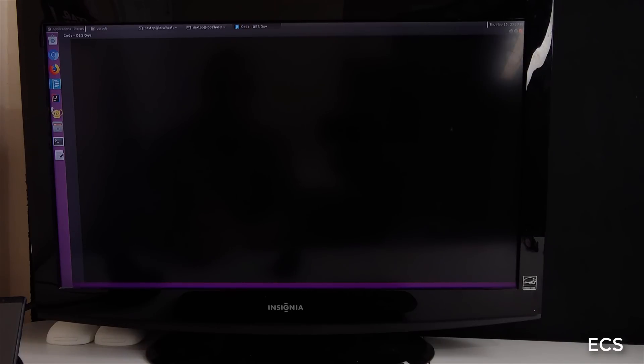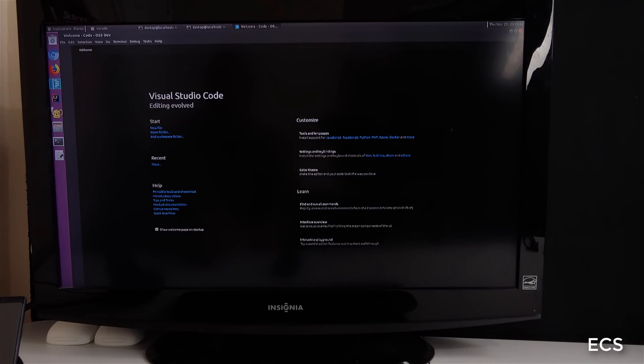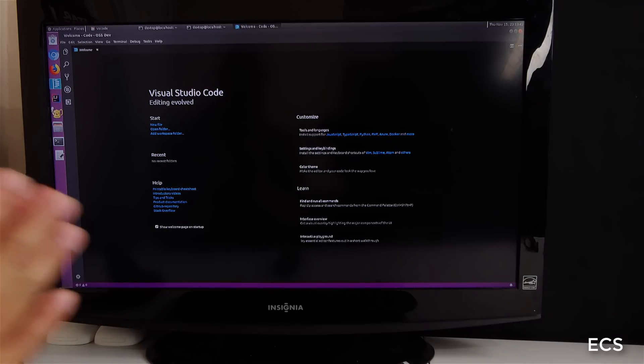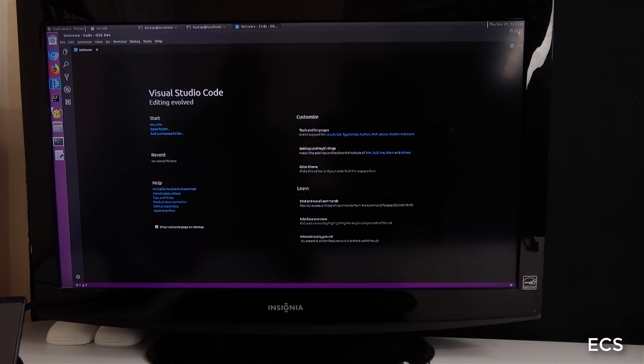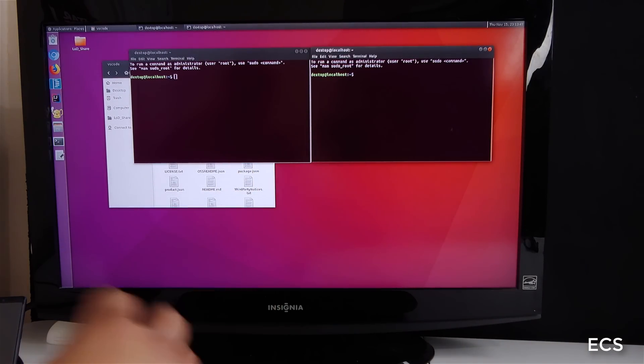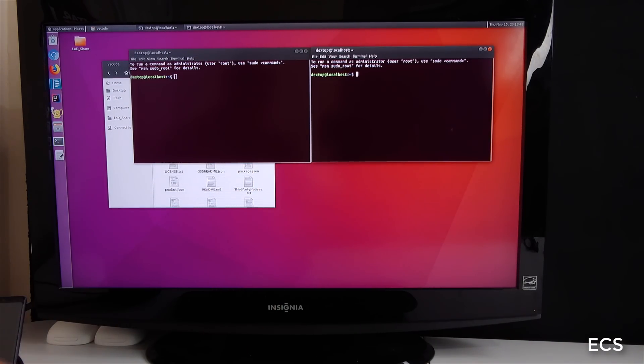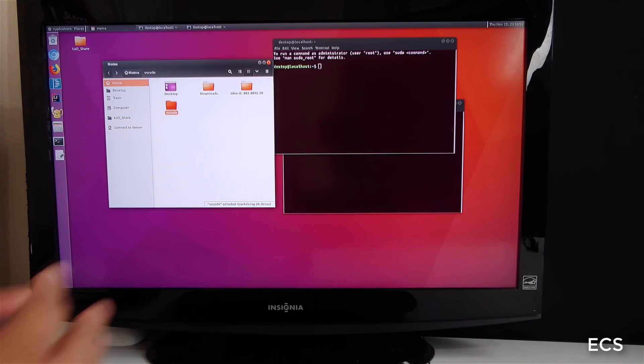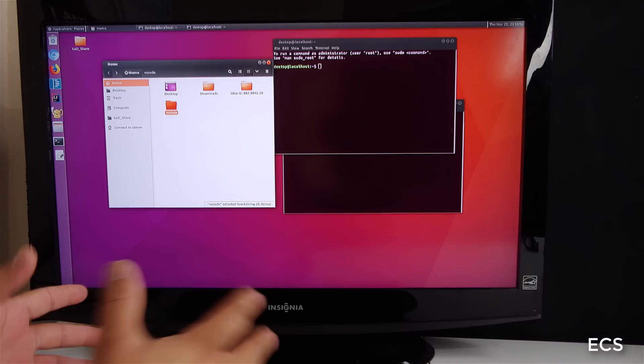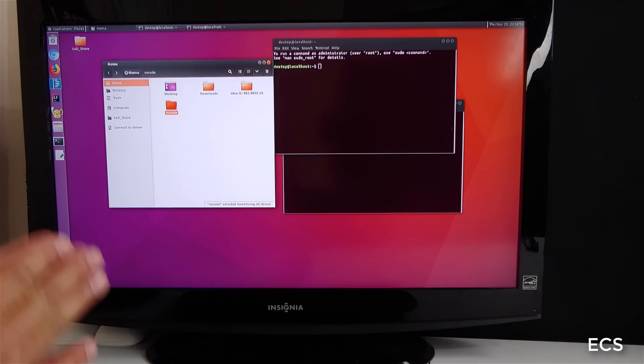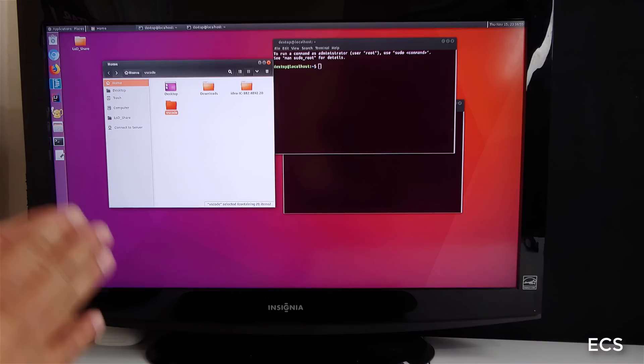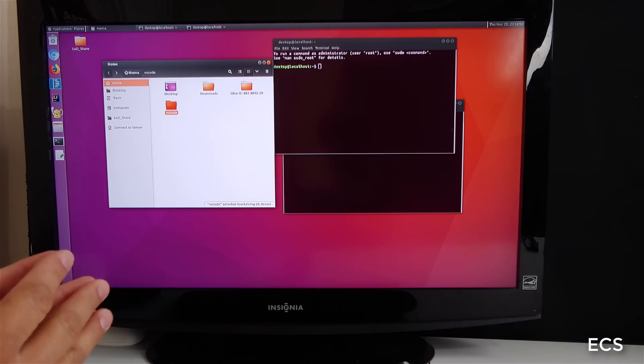So now some of the things that you can and cannot do is you can't run Steam games in this environment. So this is a beta version of Linux and I'm going to have some fun with it, play around with it and see what it's all about.